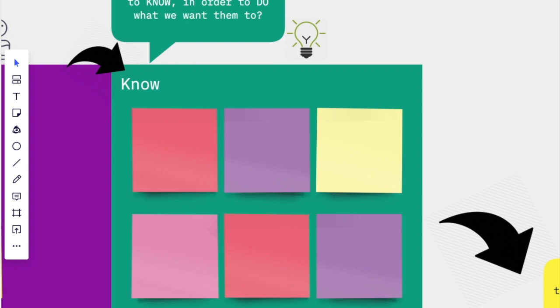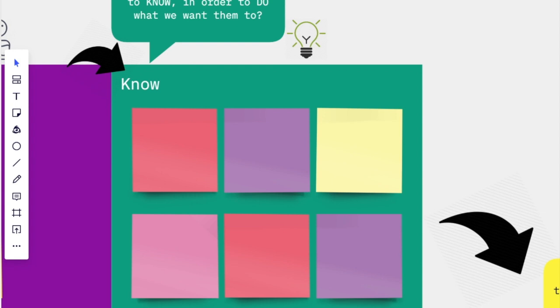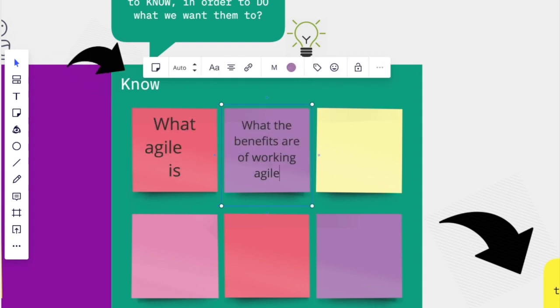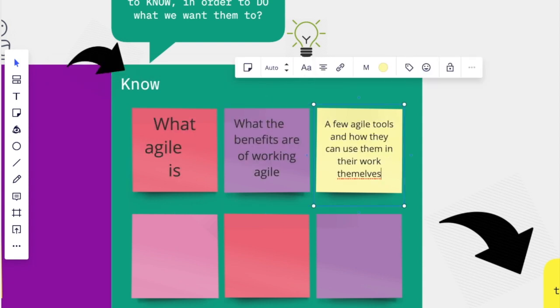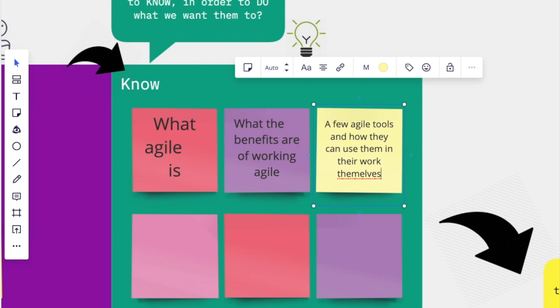So in this case, they need to know what agile is, what the benefits are of working agile, a few agile tools, and how they can use them in their work themselves.